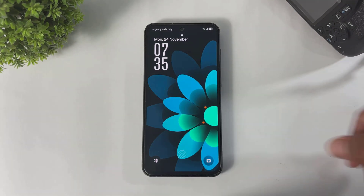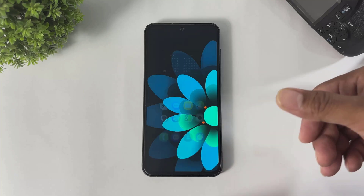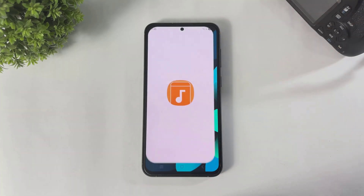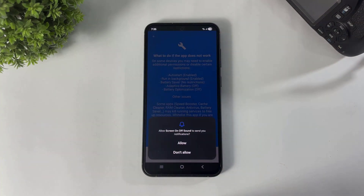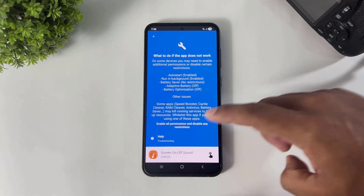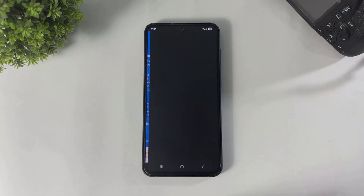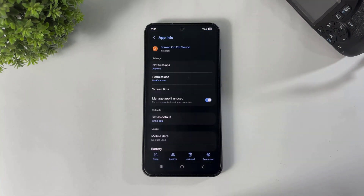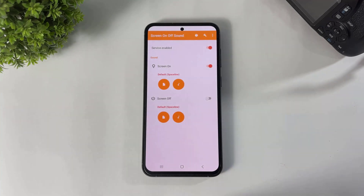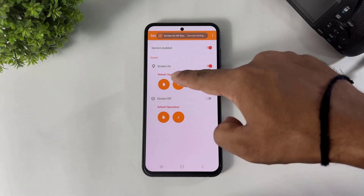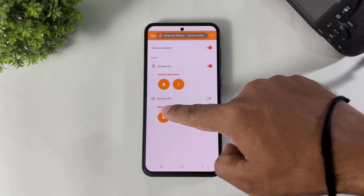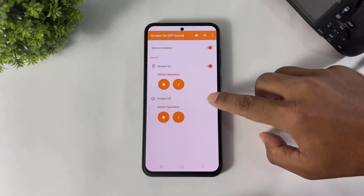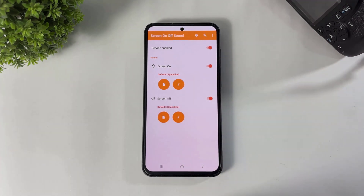Now look — the system lock and unlock sound has been disabled. Open this app, set the permission, tap, simply go back, and look at these two options: Screen On and Screen Off. Turn on both of these options.